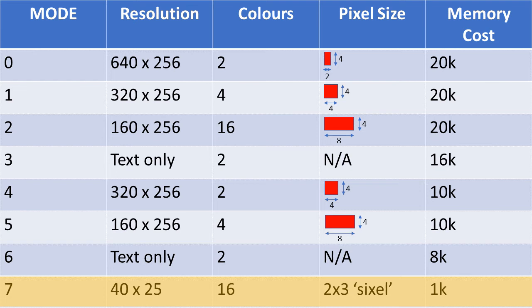Well, for starters, the graphics are somewhat constrained, as they cannot be drawn using the conventional BBC Basic plot and draw commands. Furthermore, in mode 7, you can't use the VDU23 command to produce 8x8 user-defined characters.